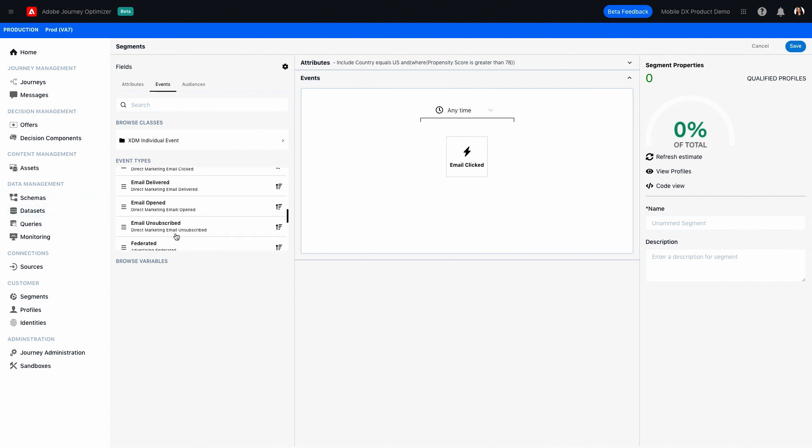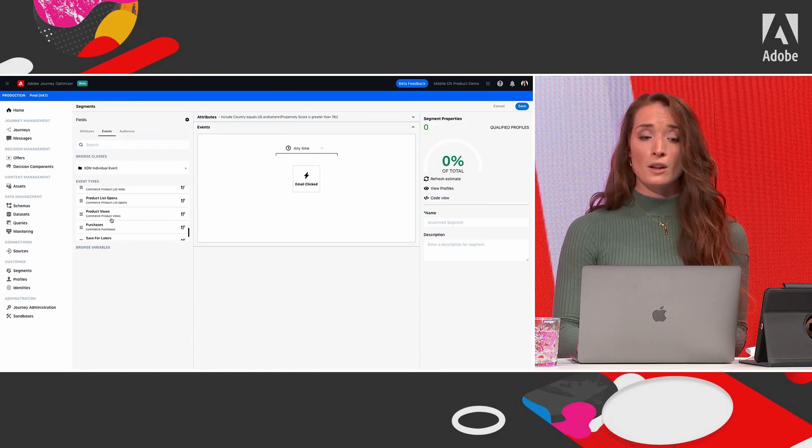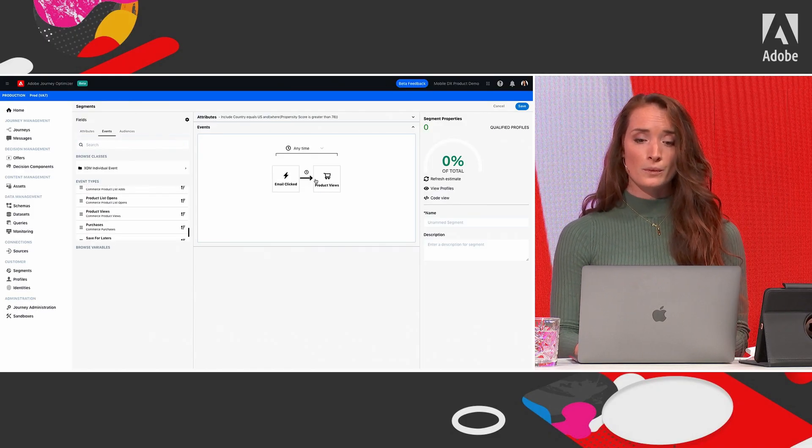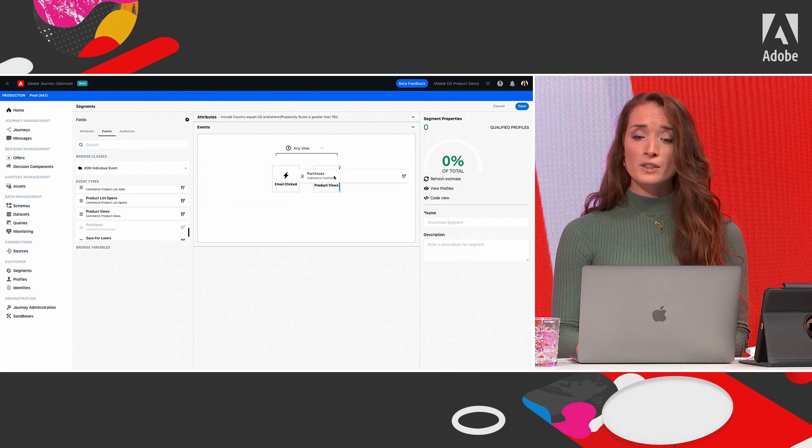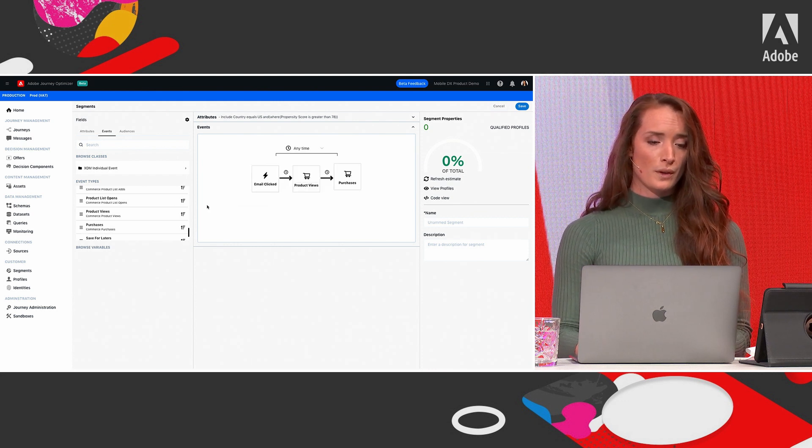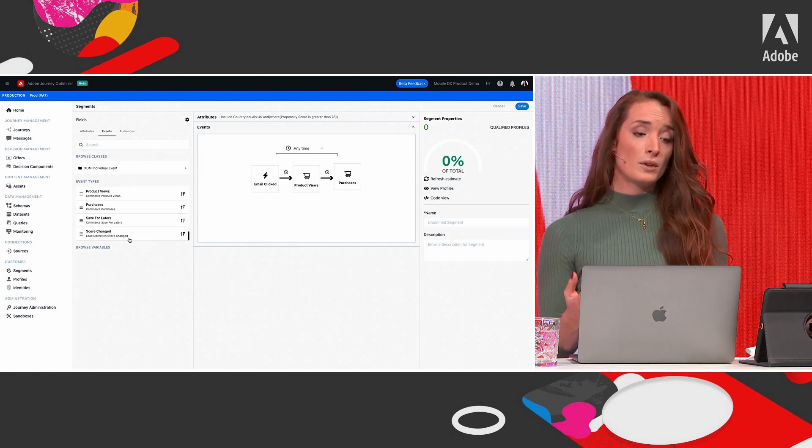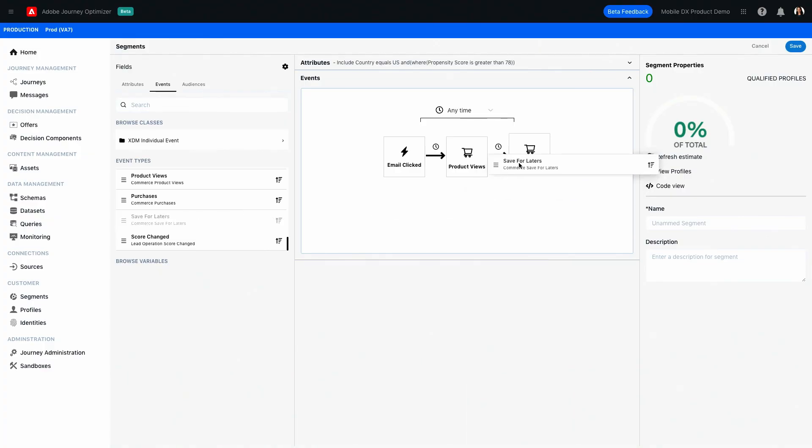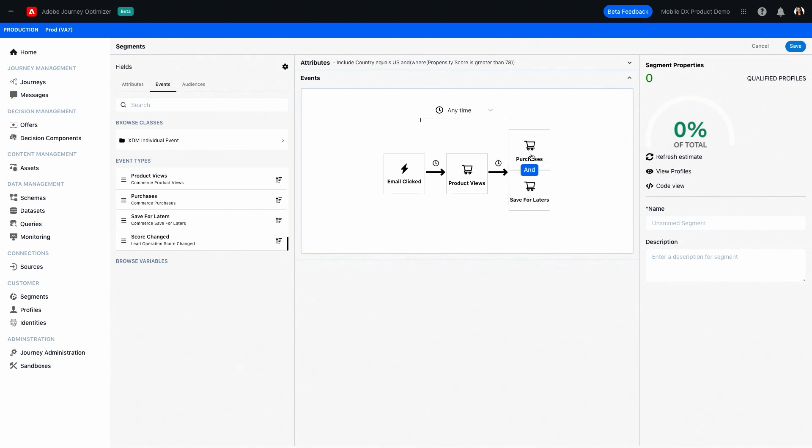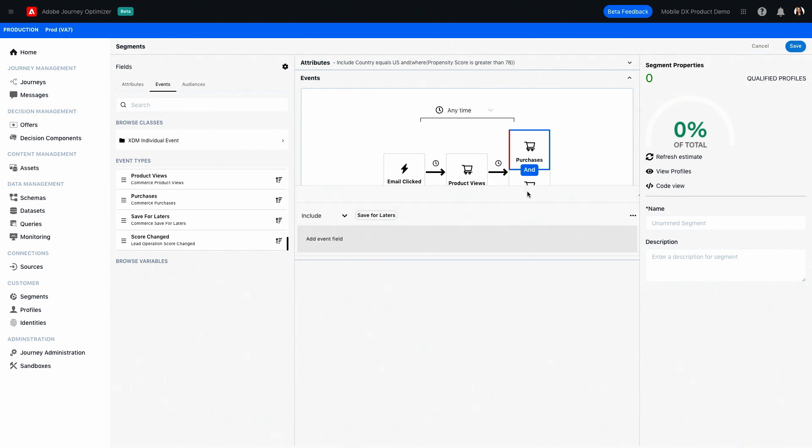Next, I want to add product views because this is a logical step after someone clicked on the email. And third, I'm looking for a purchase that follows the product view. The purchase can also be a save for later if we're talking about a conversion. So I'm going to add that just under purchases. But what I want to do for this segment is I want to exclude everyone that has a purchase because I'm looking for the ones that did not. So I'm just going to click exclude. Also, I don't want someone that falls in both categories, so I'm changing this one to or.